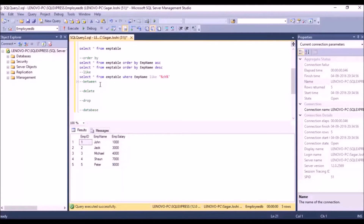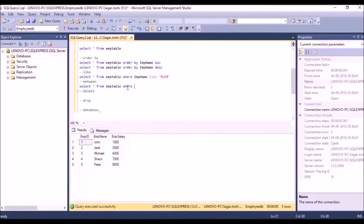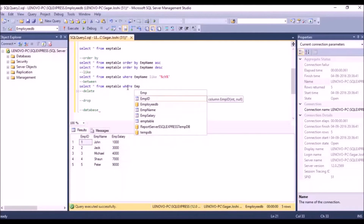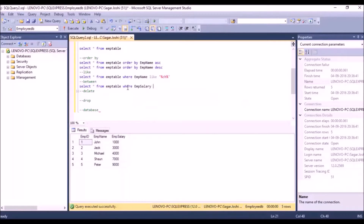Let's see the BETWEEN operator. If you want salary displayed only between 1000 and 5000, we use: SELECT * FROM m_table WHERE m_salary BETWEEN 1000 AND 5000. This will display only those employees whose salary falls between 1000 and 5000.